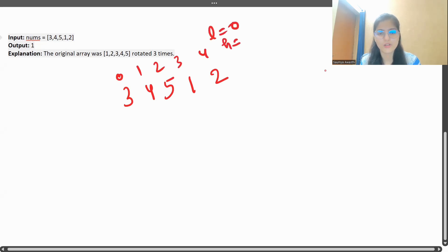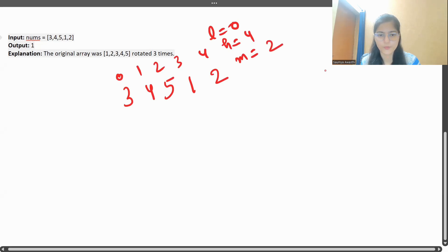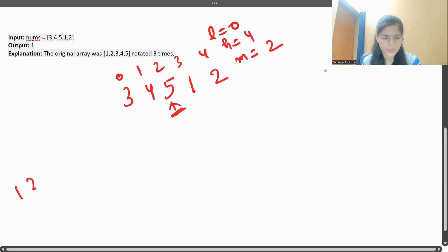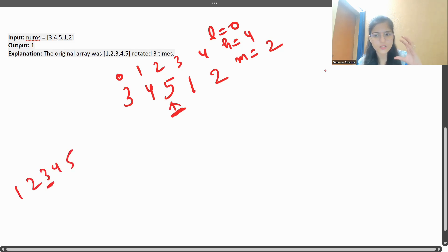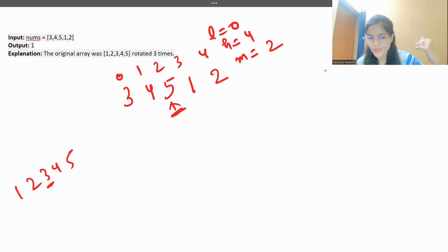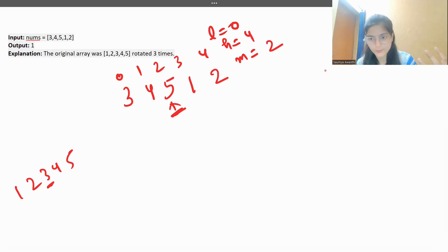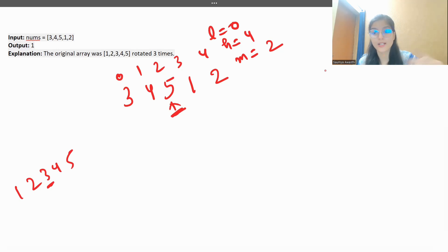We set low = 0 and high = length of array minus one, which is 4. We find mid = (0 + 4) / 2 = 2, so we're pointing at element 5. In a purely sorted array like [1, 2, 3, 4, 5], the elements to the left of mid would be smaller and to the right would be greater. But here we're on element 5 in a rotated array.